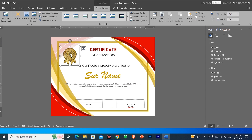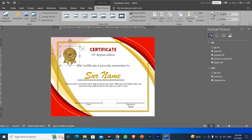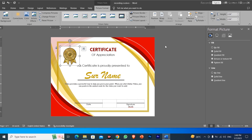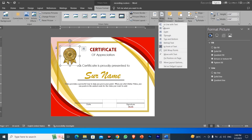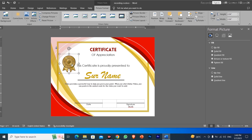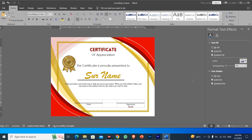I will keep the golden stamp here on the certificate. You will need to set it to be behind the text — go to 'Behind Text' wrapping. I will keep it behind the text in the desired position. This way we have a complete certificate designed.